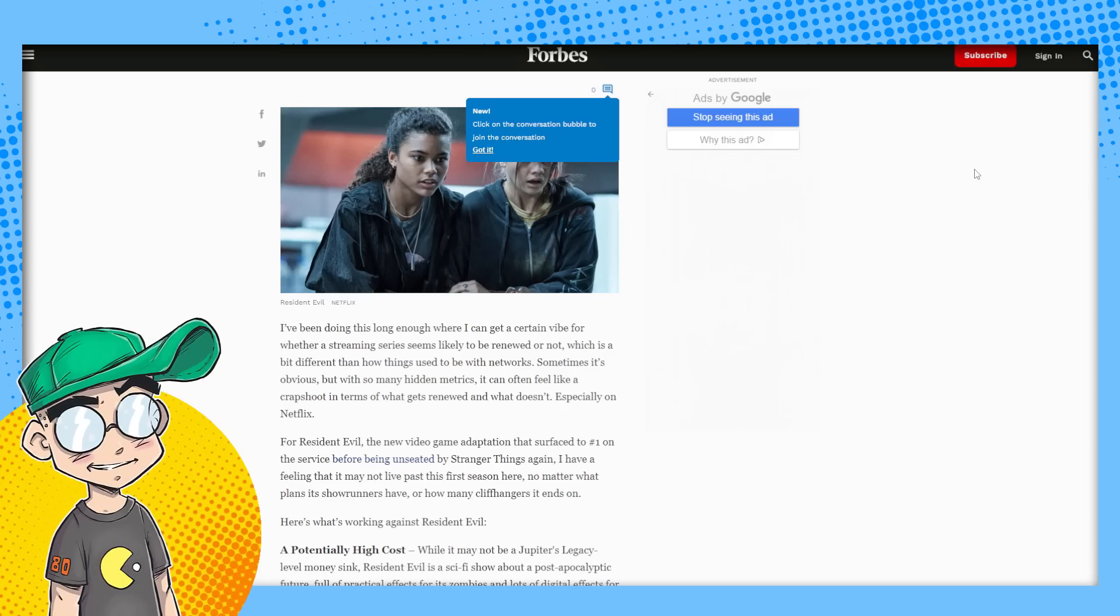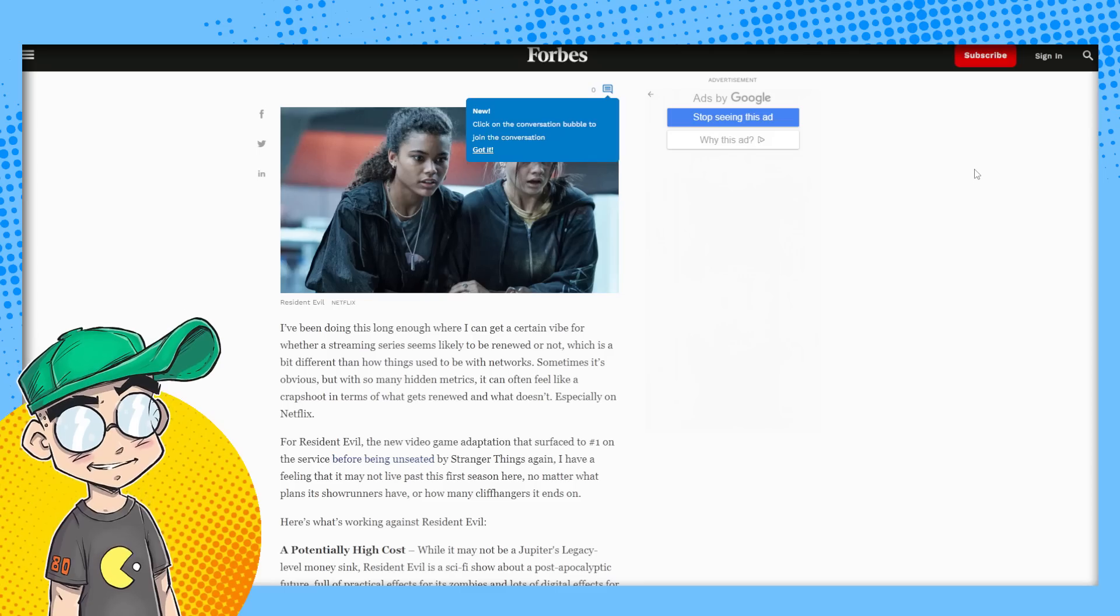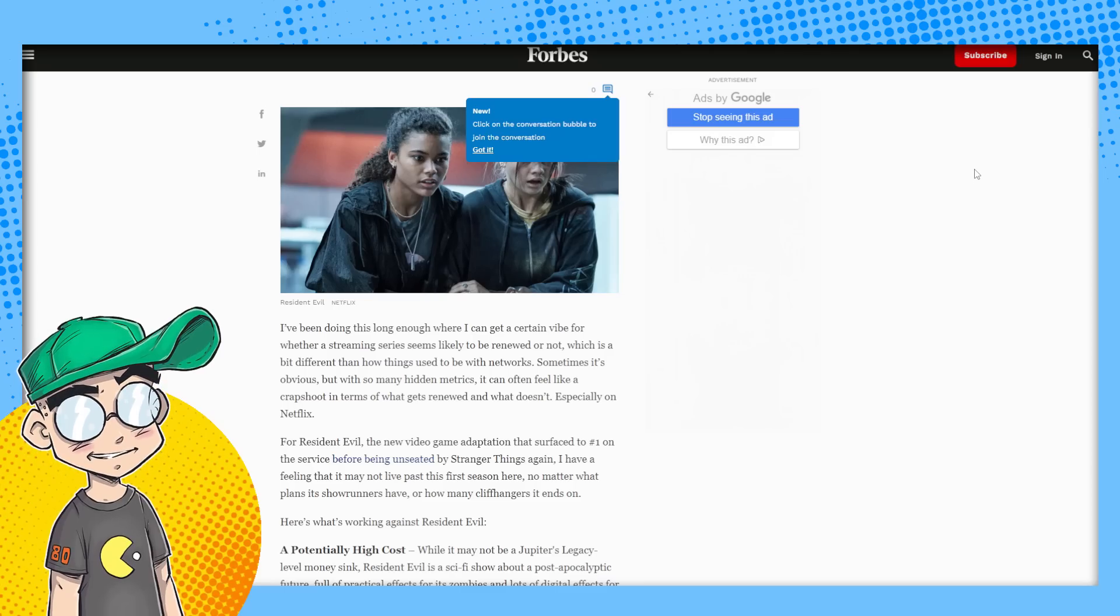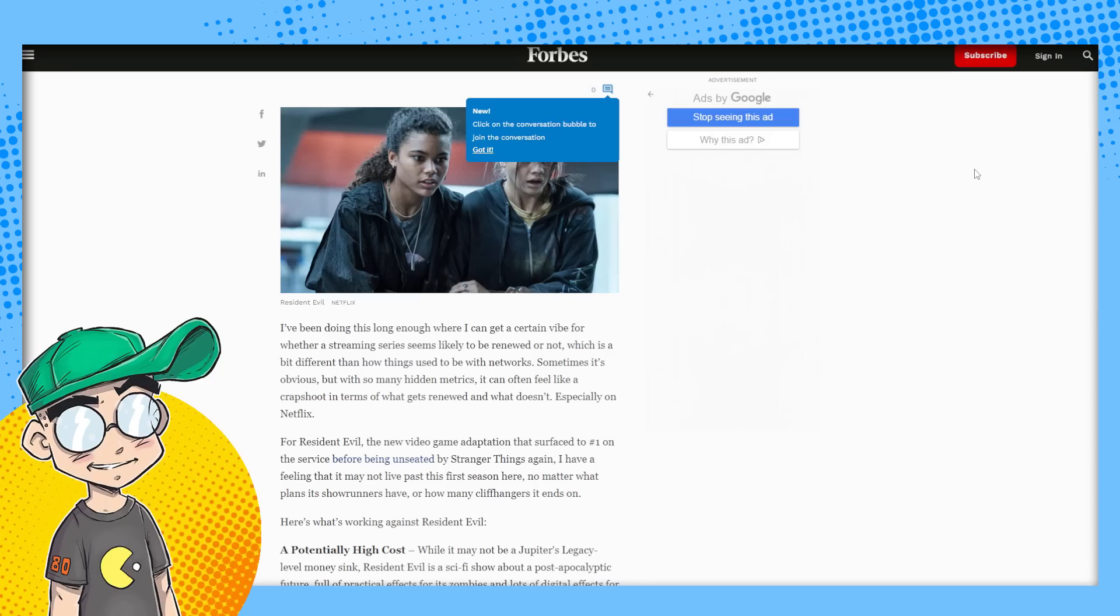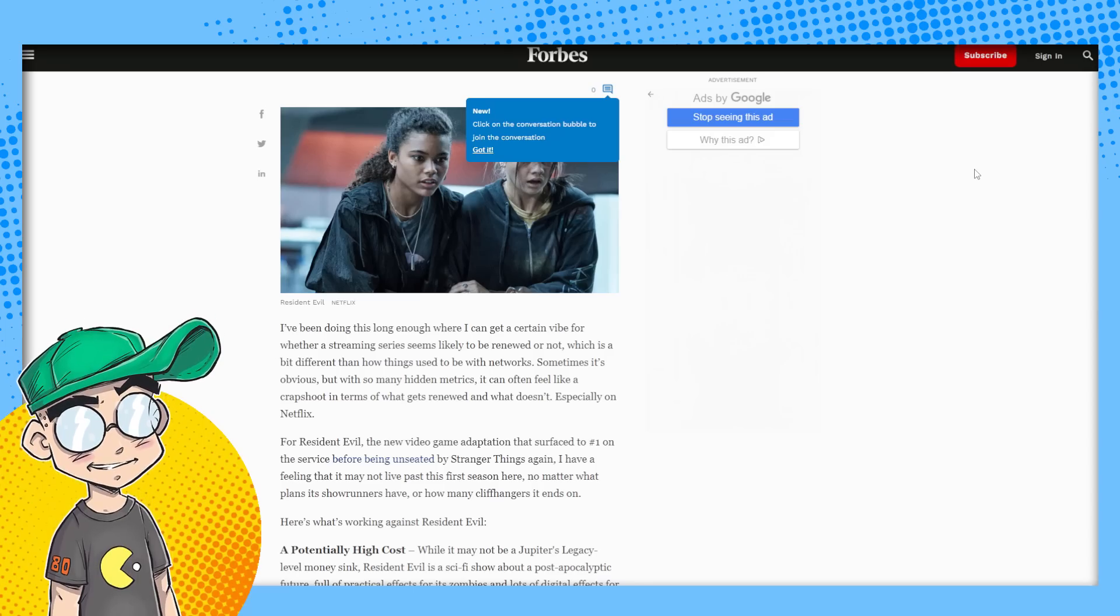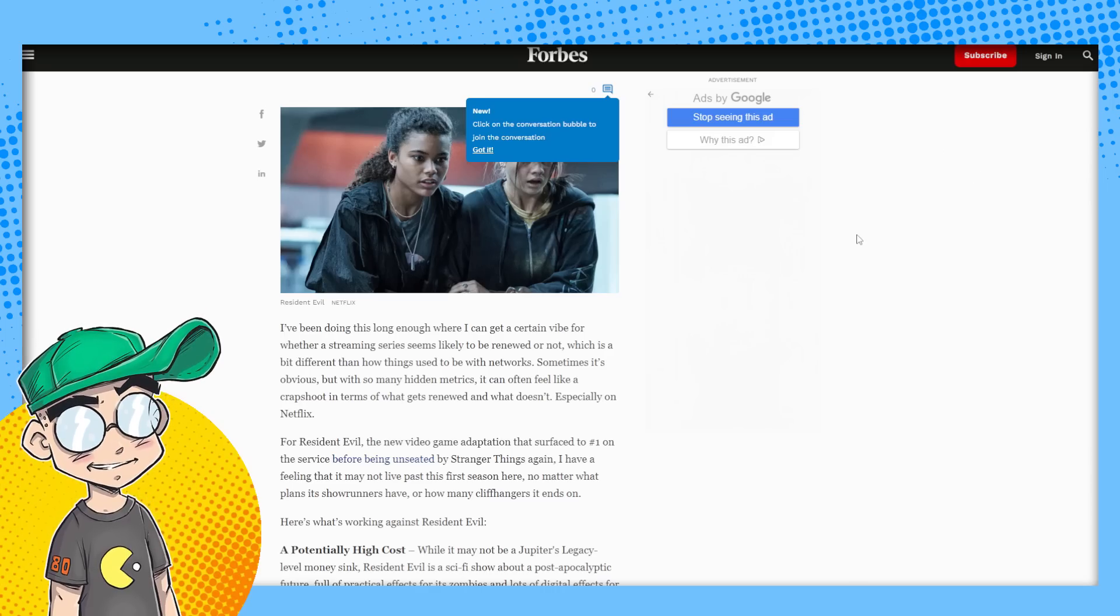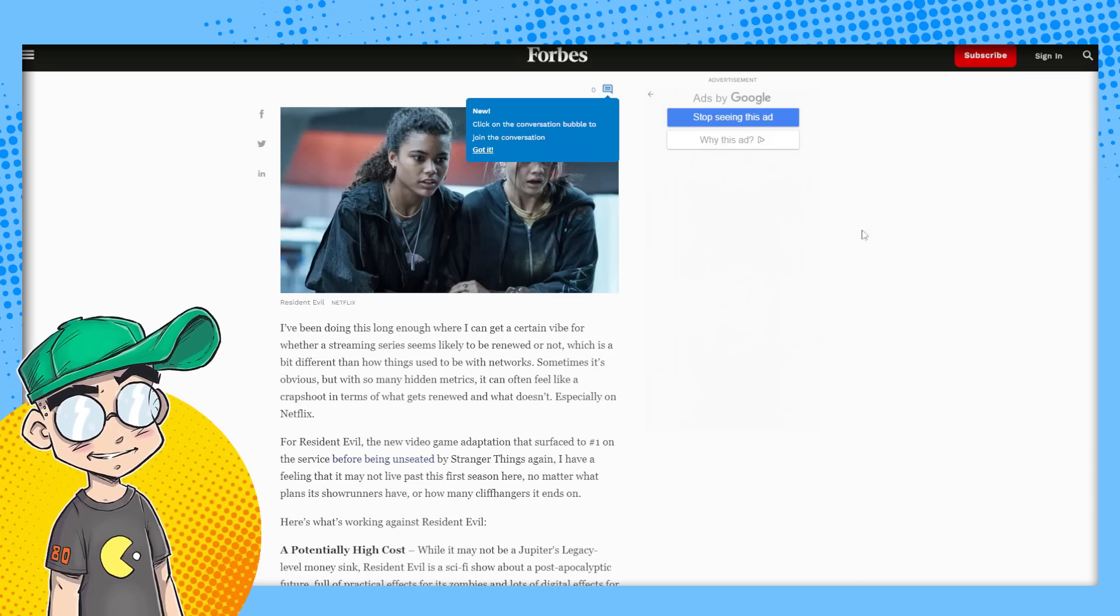And Capcom, whoever the hell typed up that memo that's going around your office saying that the West wants political correctness, fire them, just fire them because they're wrong. They're dead wrong. Going to wrap it up. Please subscribe for more pop culture news views and rants guys. We'll talk later.